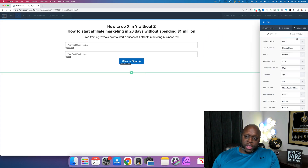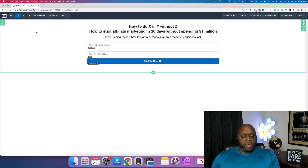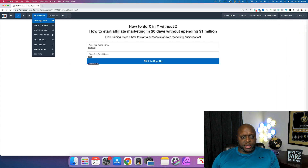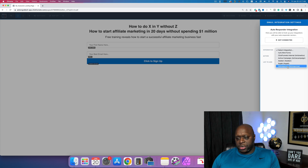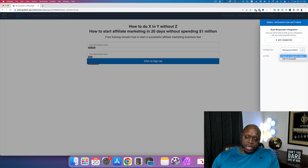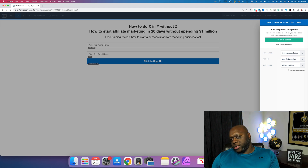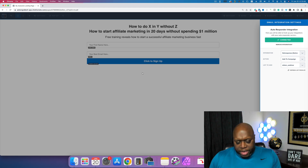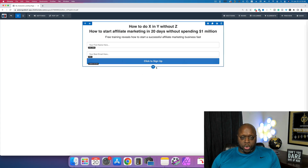I like to make the button full width — that's personal preference. The other important thing is to go to Settings > Integration and connect it to your email marketing software. I use GetResponse and ActiveCampaign. Click 'Add to Campaign,' add it to your email list, and you'll know it worked when you see a green check mark.